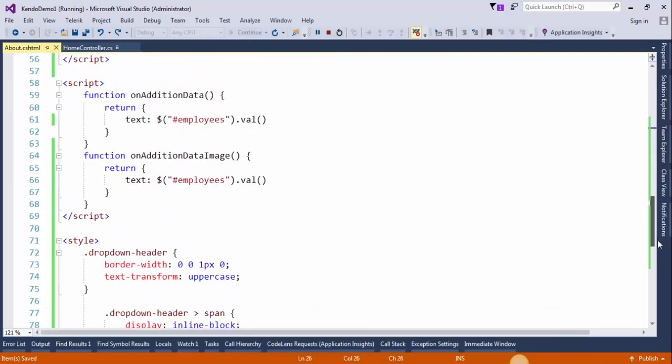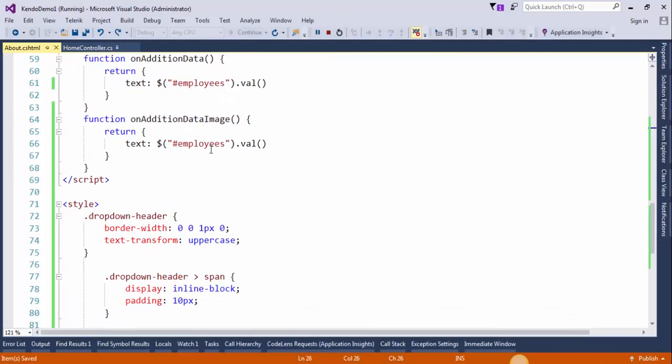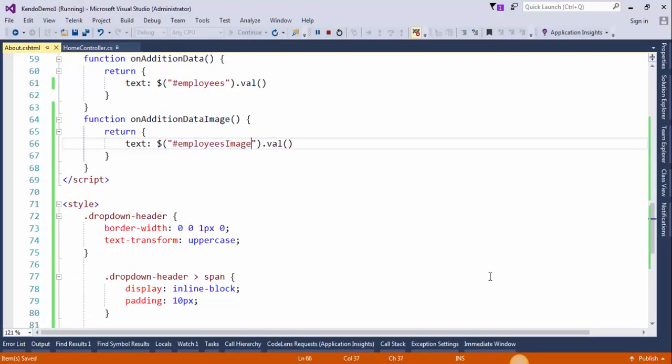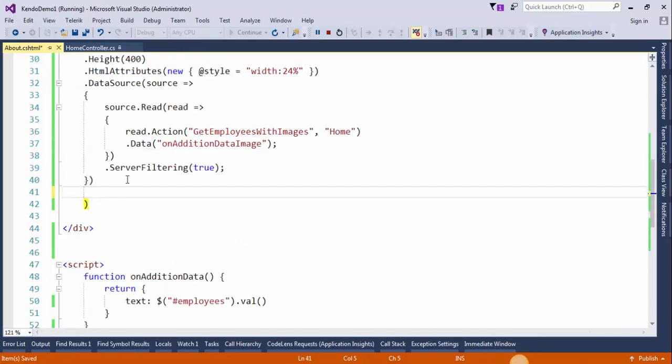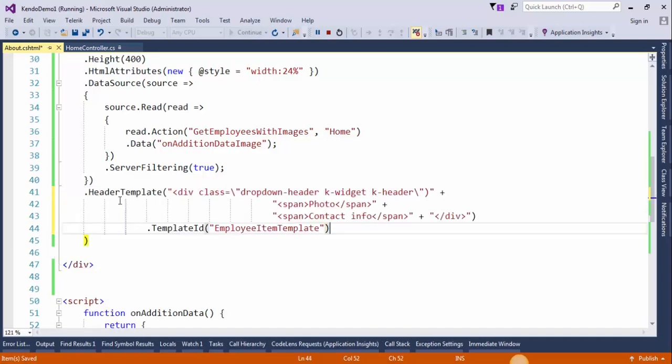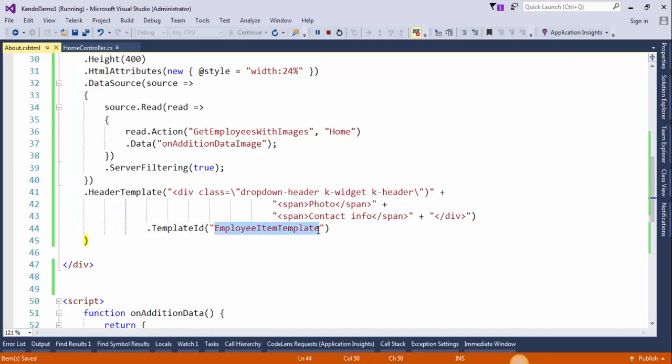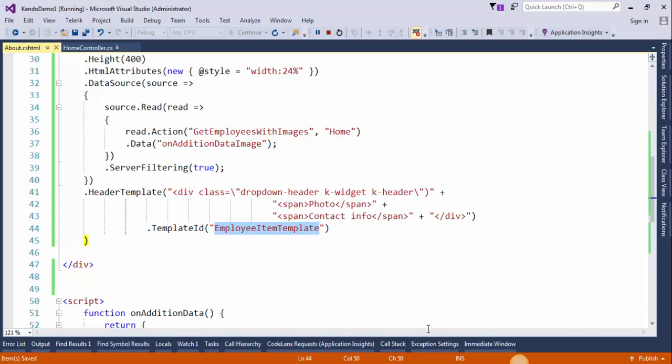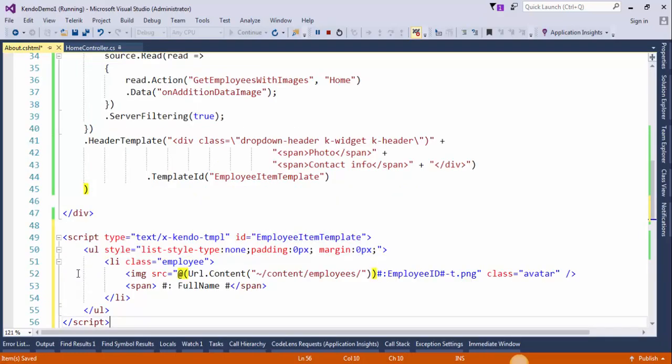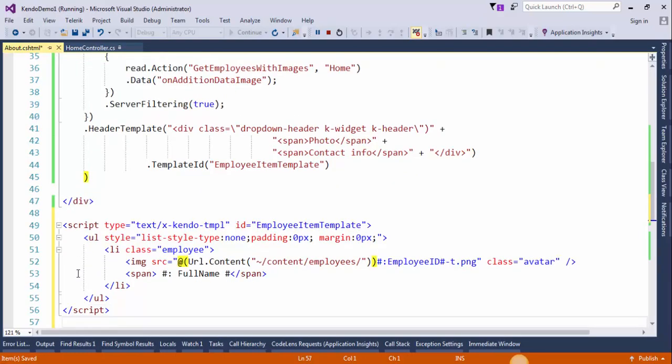We need to create a header template. I have already typed the code to save our time. I will just copy and paste it right here. We need to create this template. I also typed the code for this template. I will just copy and paste it right here.